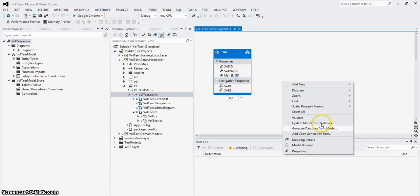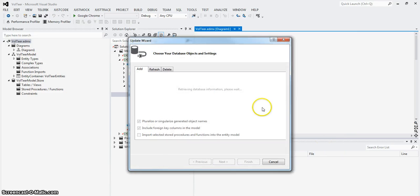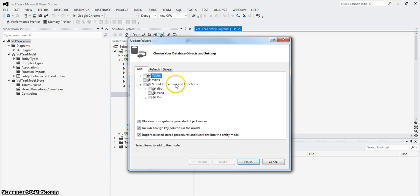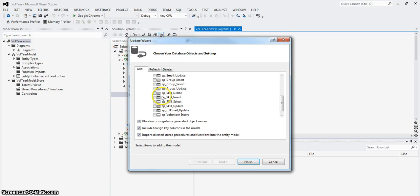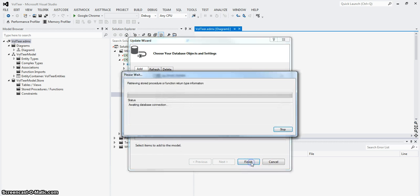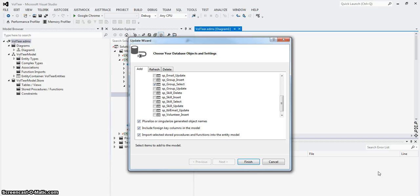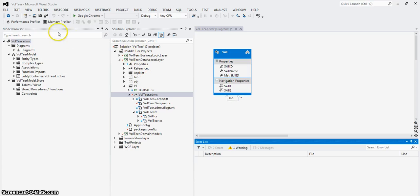I'll right click and say update model from database. And what it's going to do is it's going to look at the database and see what's different, see what's added, what's refreshed and what's deleted. And what was added was all these different store procedures. I'm going to look at SP group select and I'm going to import the store procedure and function into the entity model. So now it's taking a look at the database, reading what the parameters and specifics are for that and is importing it.